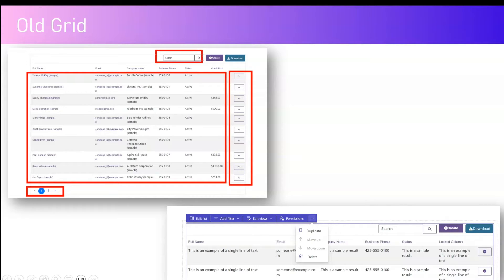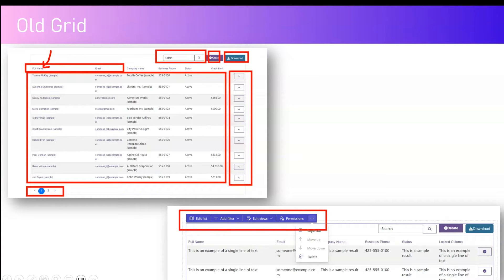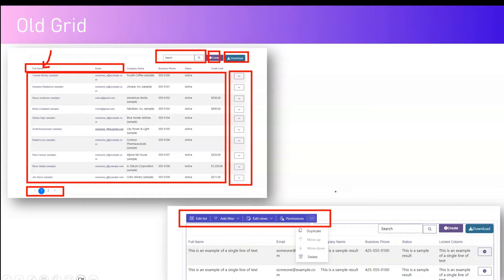There is a search, a create button, and a download button. Create creates a new record; download downloads the existing grid records. In the header component, there is no filtering — you can only sort alphabetically A to Z or Z to A. In edit mode for the grid, you will see edit list, add filter, edit views, permissions, duplicate, and delete options.